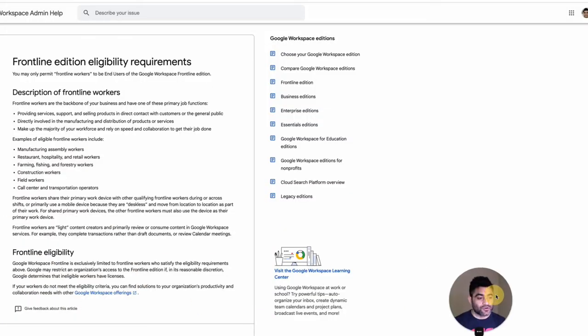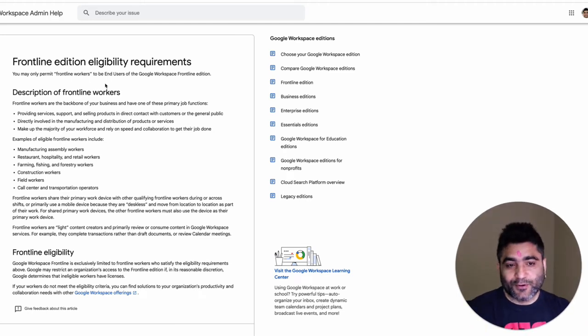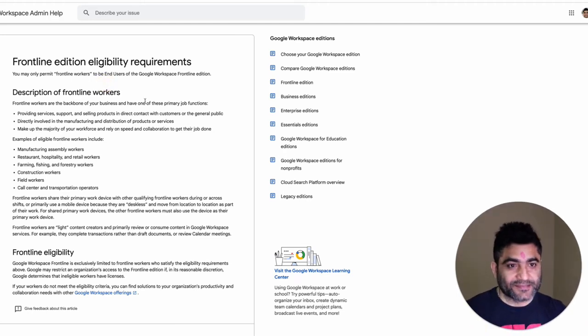So for that it's better to just go to the source which is Google's page itself and look at the eligibility requirements.